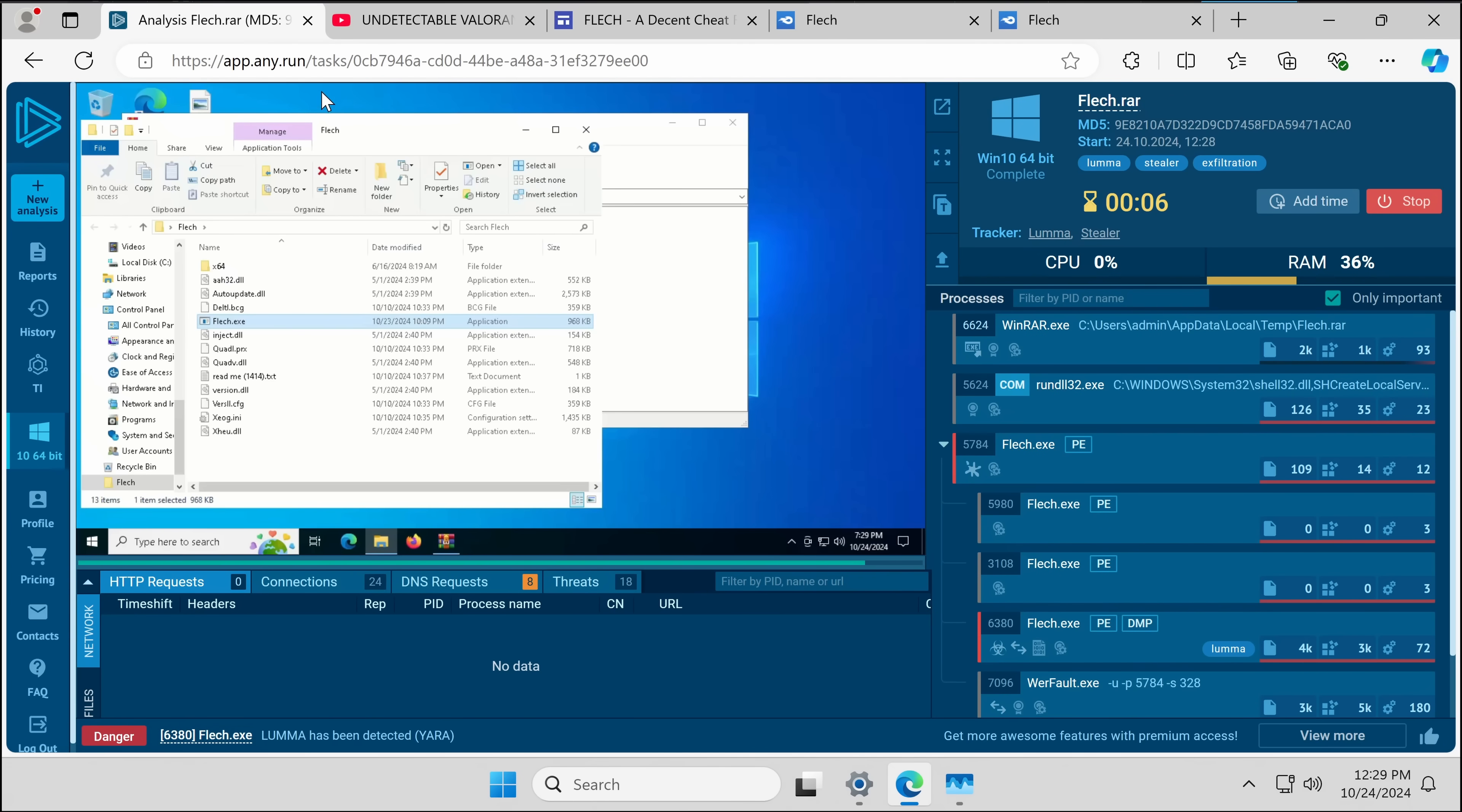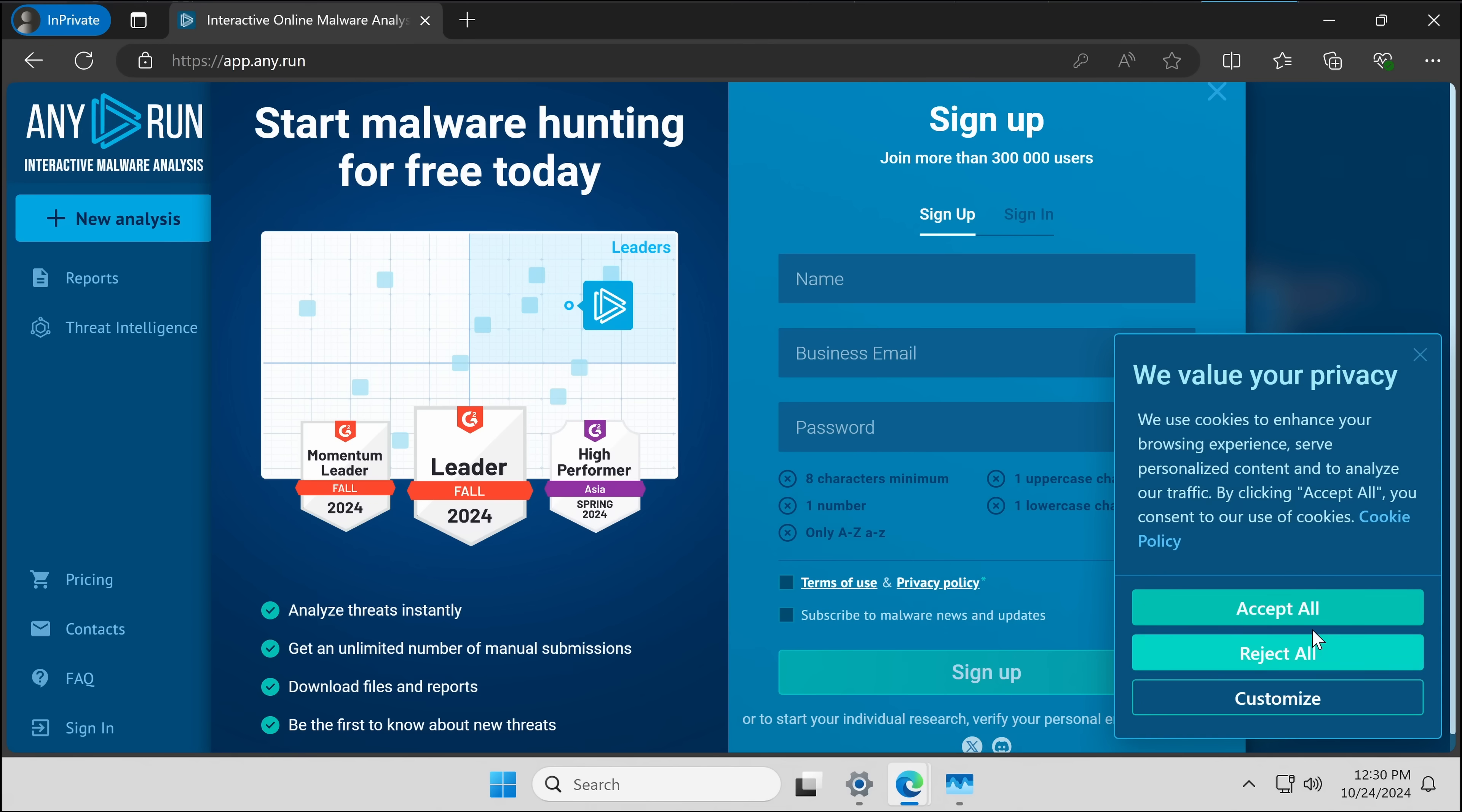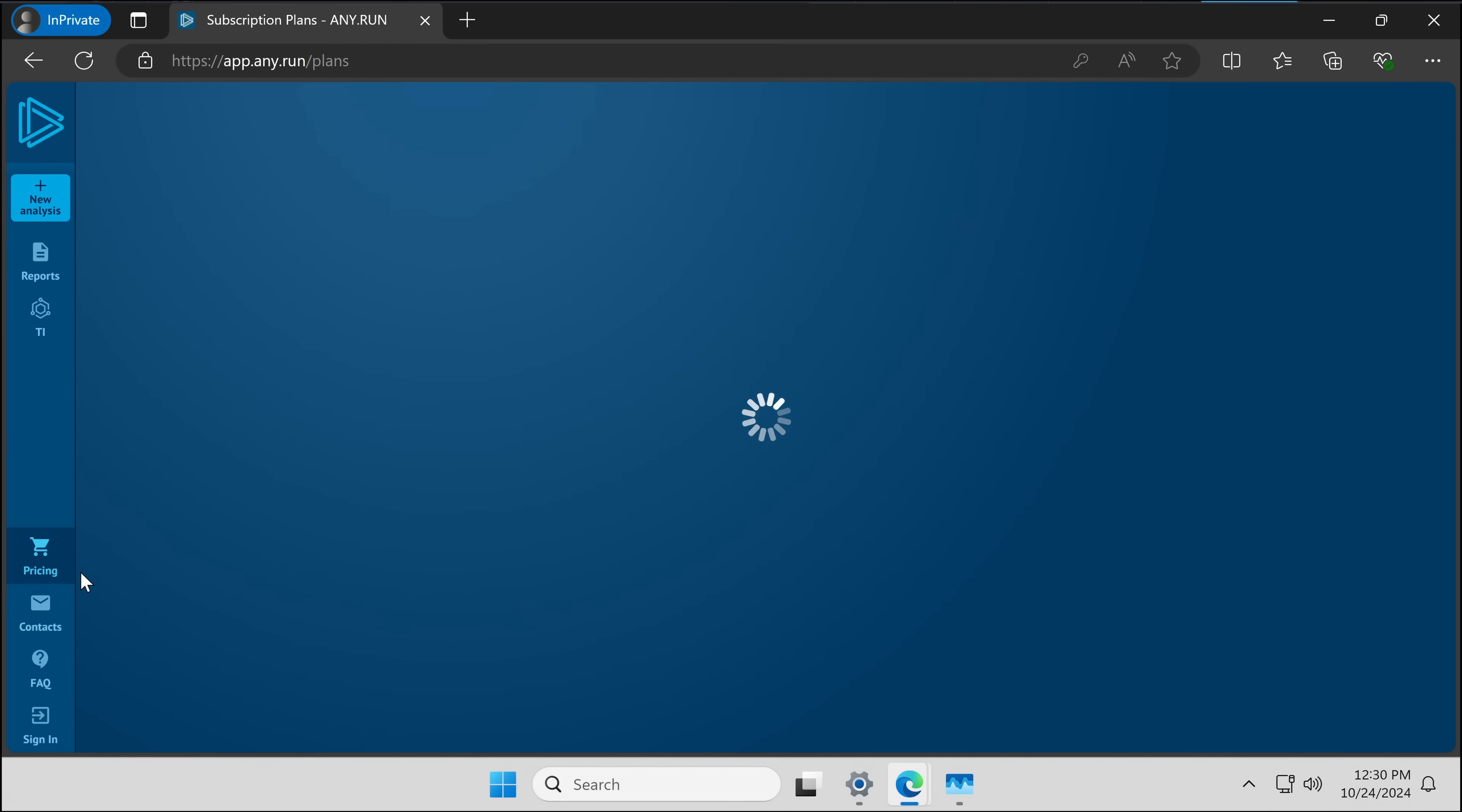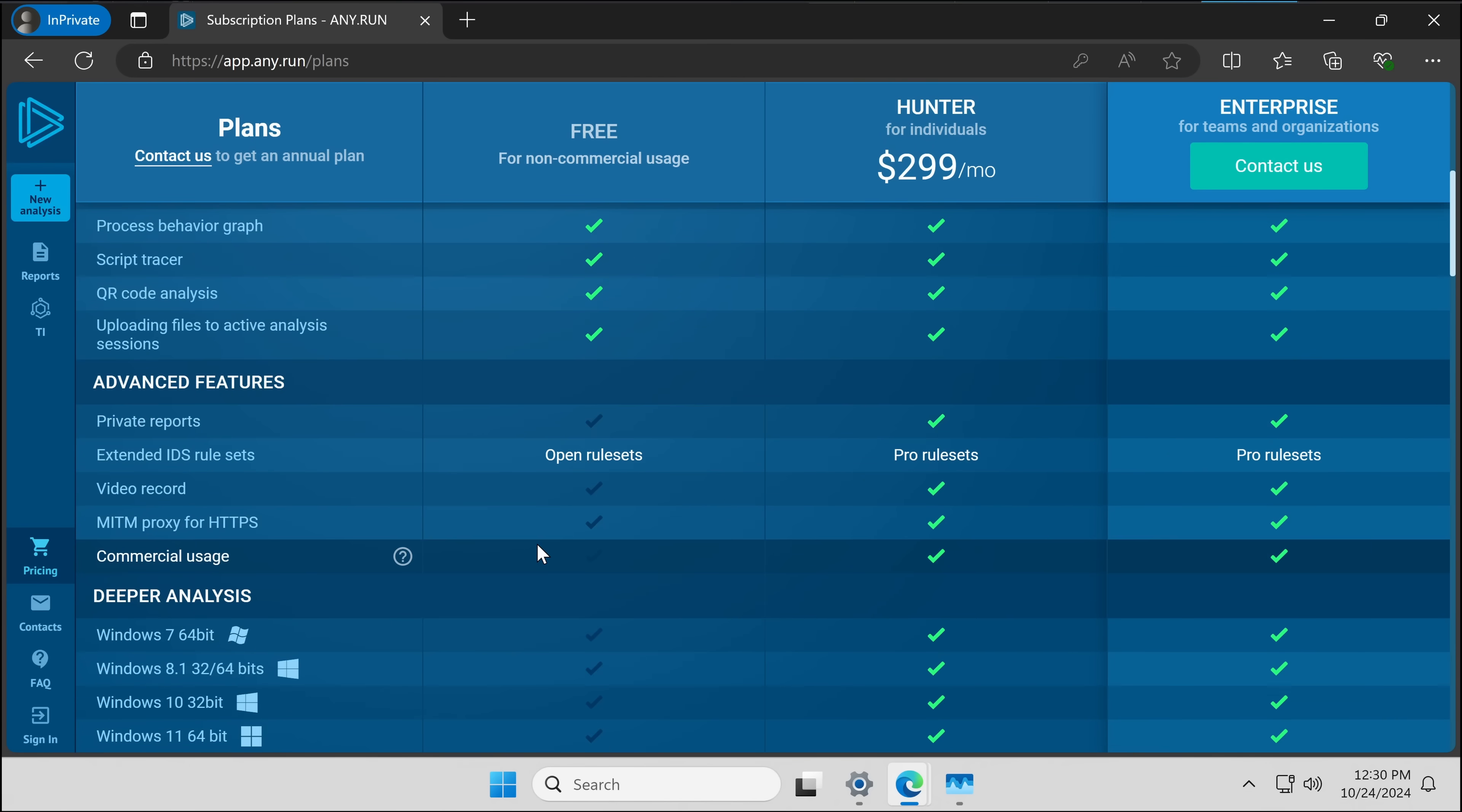If this product looks like something you're interested in, head on over to app.any.run and sign up with your business email today. You can get started for free. Just go here, sign up, put in your name, your business email, and your password. Now, if you want to see the pricing for the premium plans, here you go. So for free, you get all of this. Try all of this out. Beautiful.